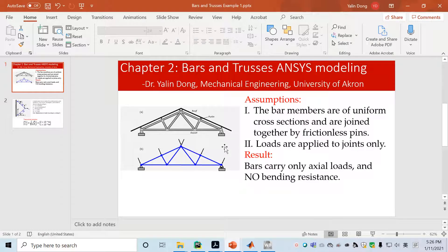For bars and truss systems there are two assumptions. The first assumption is the bar has uniform cross area and the bars are joined together by frictionless pins. The second assumption is all the loads are applied to joints only. As a result, based on these two assumptions, the bars carry only axial loads without any bending resistance.